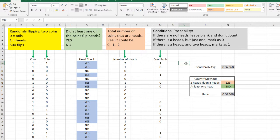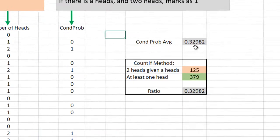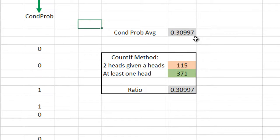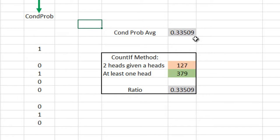This is convenient because it allows us to run our simulation multiple times. Running the simulation again, we get a probability of 0.32; run it again — 0.329, 0.309, 0.31, 0.32 — and you'll see that every time we run the simulation, our answer is very close to 0.33, the probability of one third.